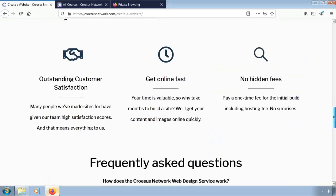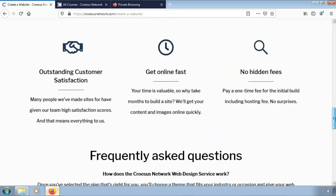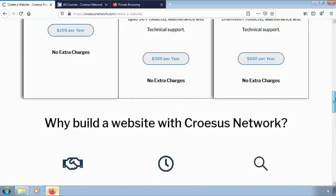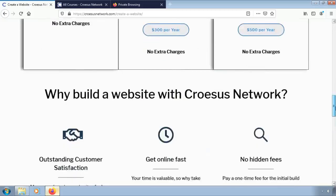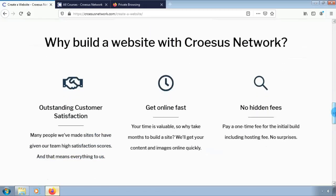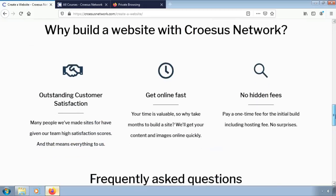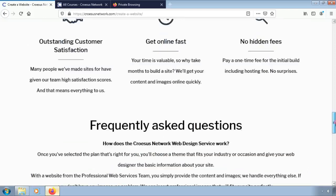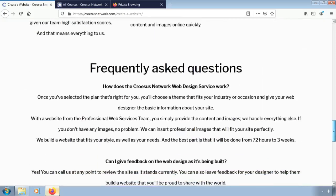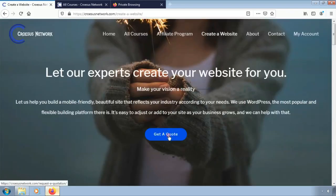Outstanding customer satisfaction. You can get online fast. We value your time and we will get your content and images online quickly. Click on quotation and visit the next page.